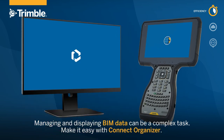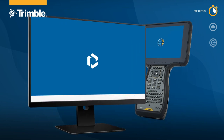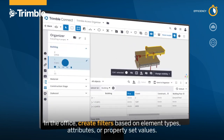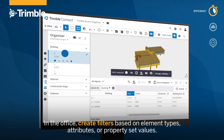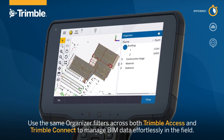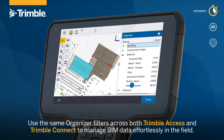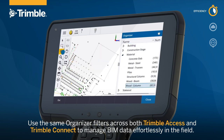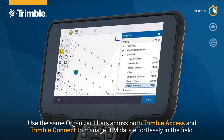Managing and displaying BIM data can be a complex task. Make it easy with Connect Organizer. In the office, create filters based on element types, attributes or property set values. Use the same Organizer filters across both Trimble Access and Trimble Connect to manage BIM data effortlessly in the field.